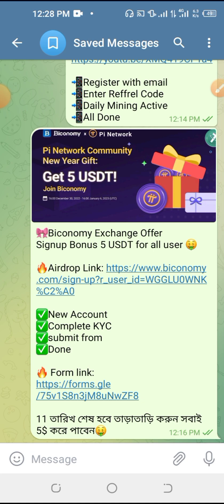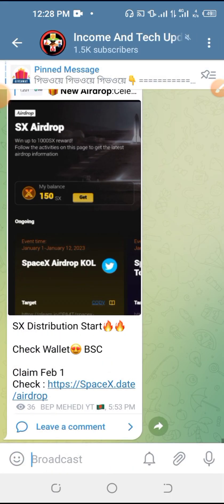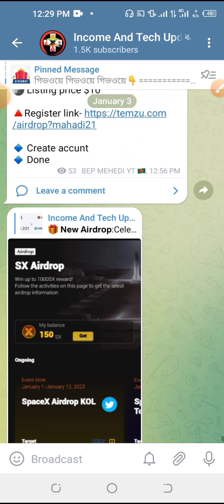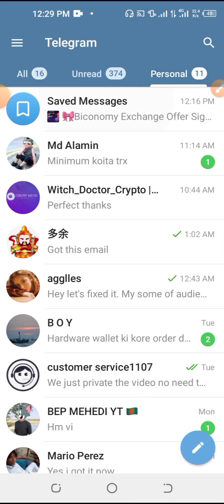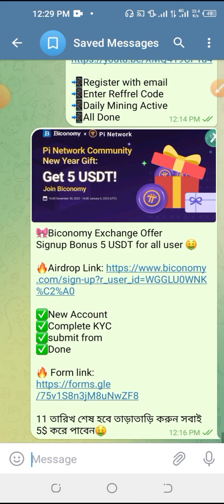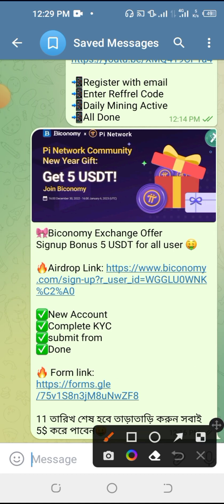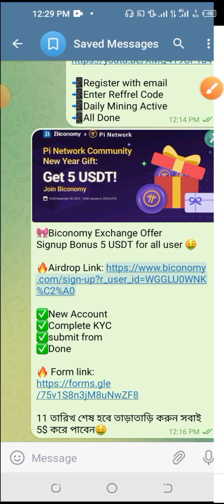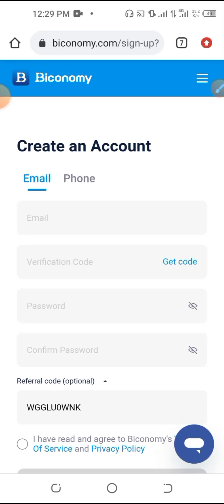If you like this video, don't forget to post our Telegram channel for income and trick updates. If you click on the link in the video description, you can sign up using the link in the description.